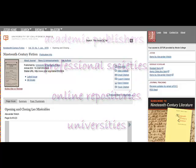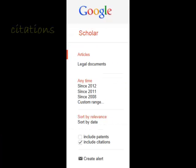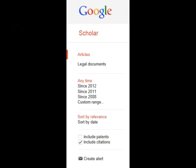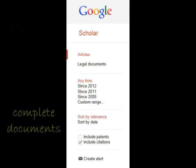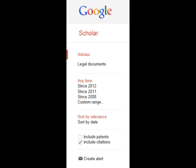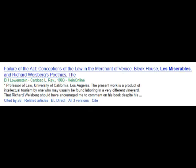Google Scholar is very helpful in finding citations, learning about key scholarly literature in your area of research, and locating the complete document through your library or on the web. Google tells you how many times an article has been cited, and by clicking on the link, you can see who cited it.